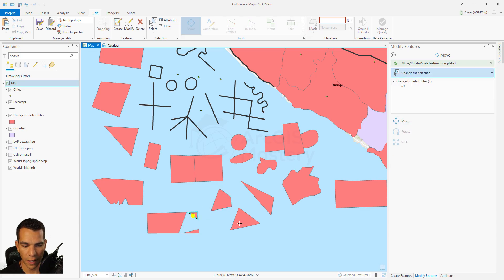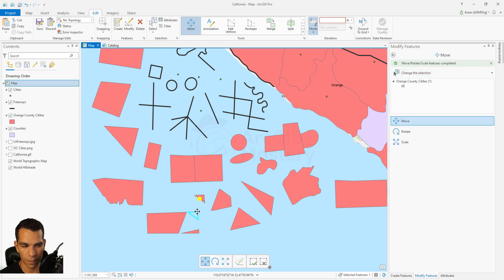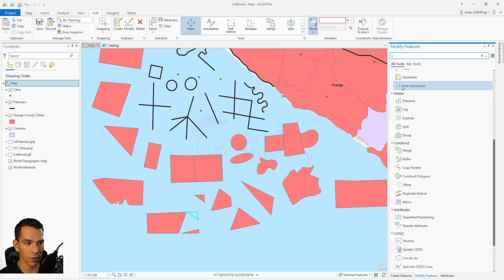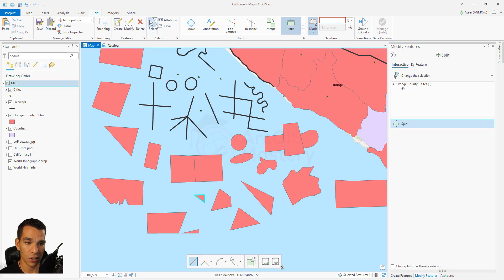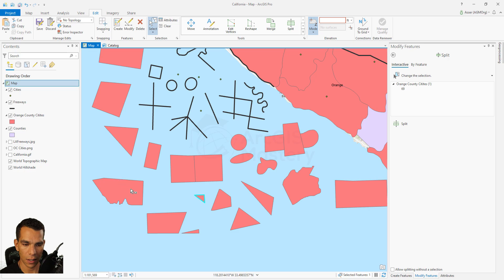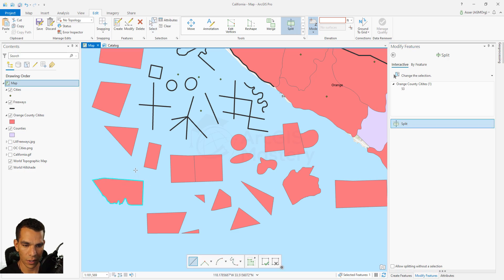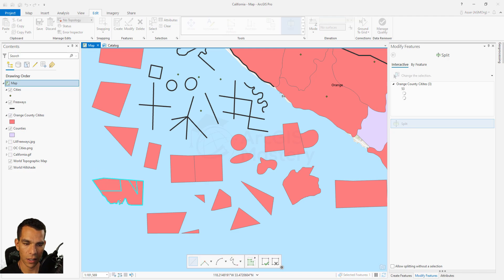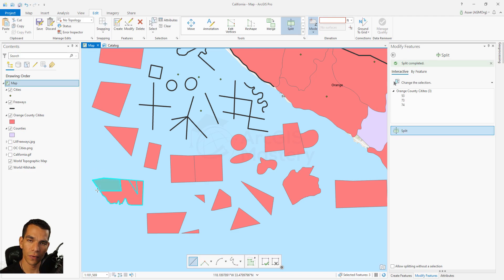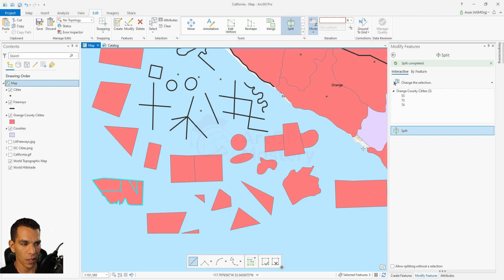You can create a split using a line, and the line doesn't have to be straight - you can draw it however you want, making curves and angles, then double-click to finish. It will split the feature into different separate parts - for example, one, two, and three.